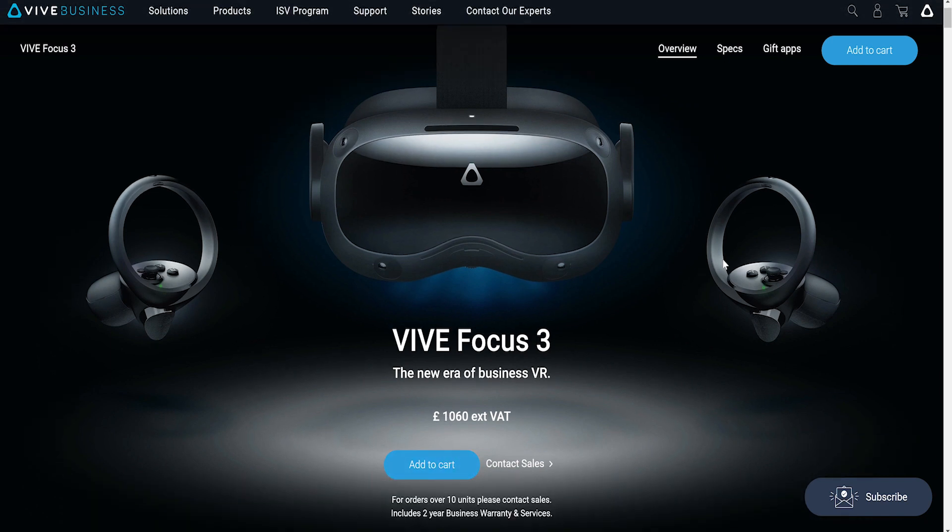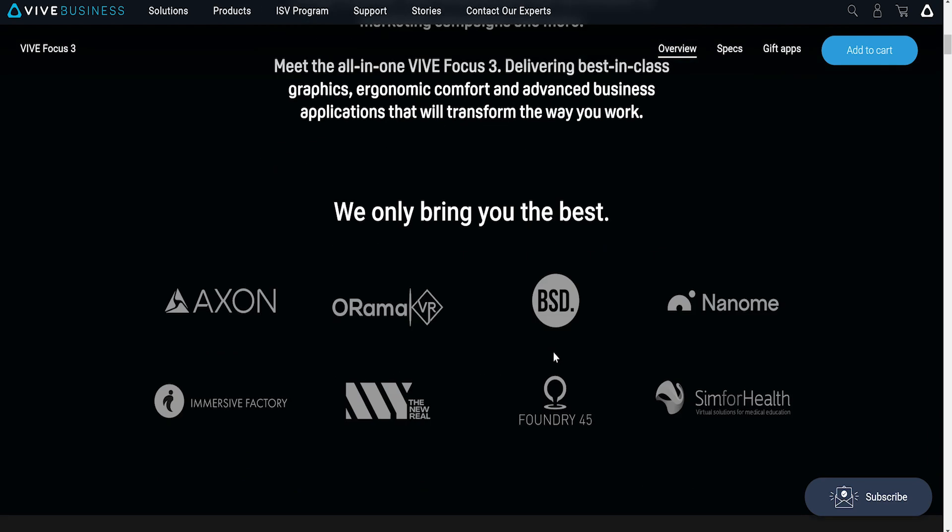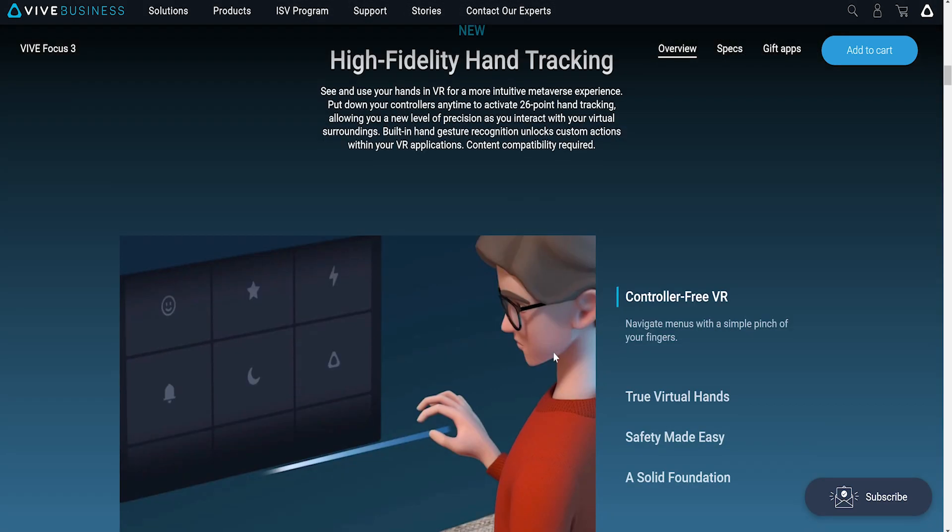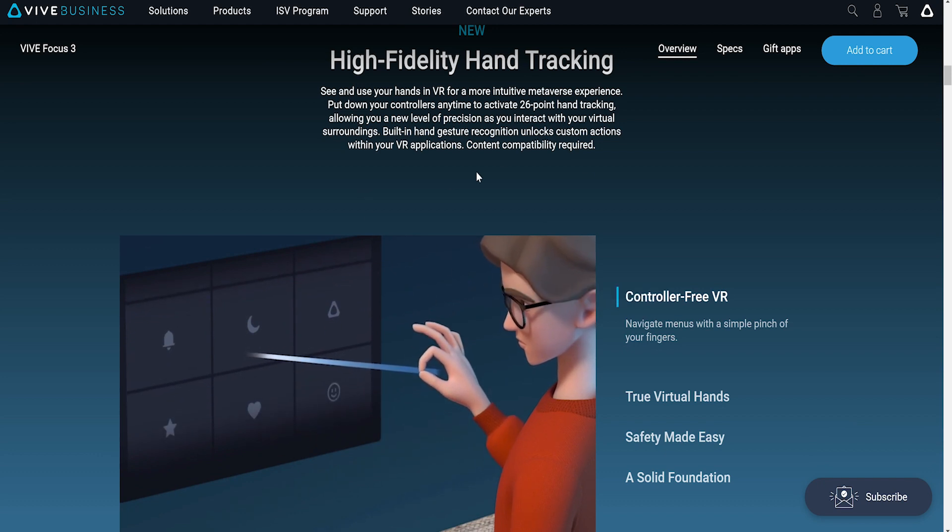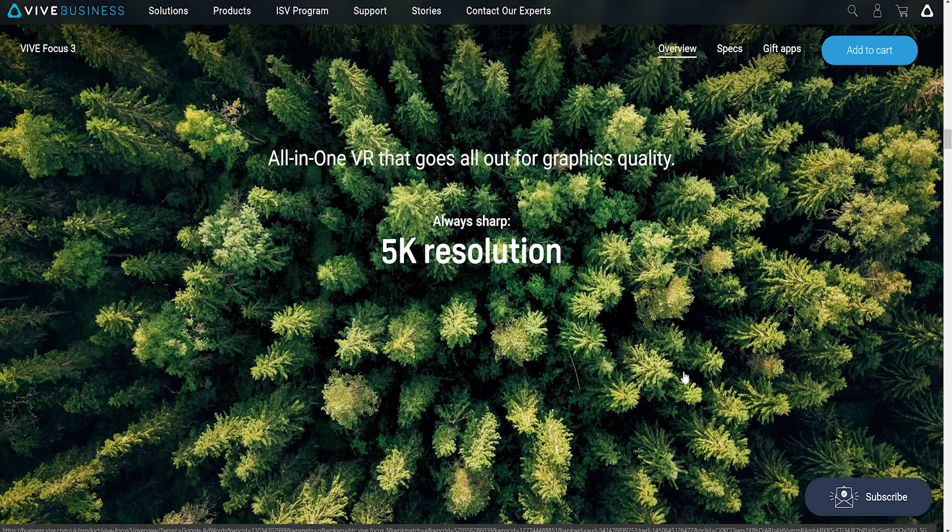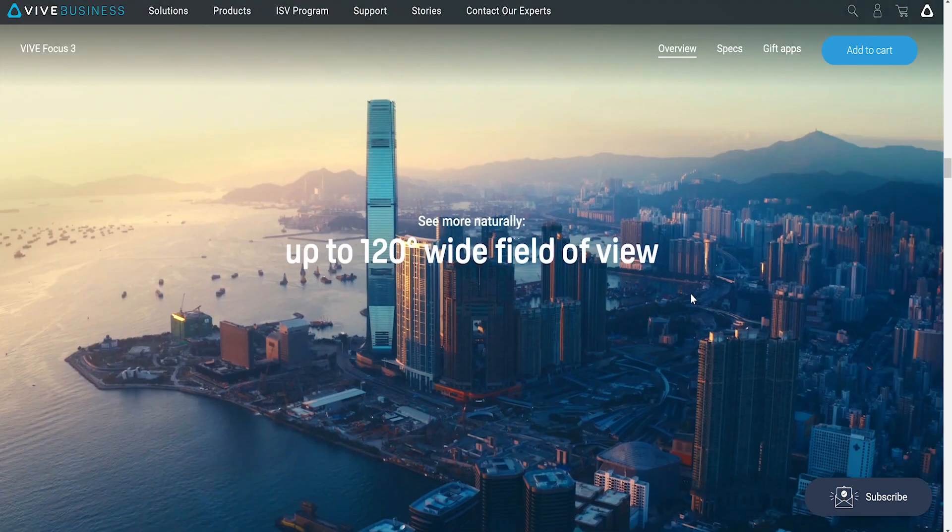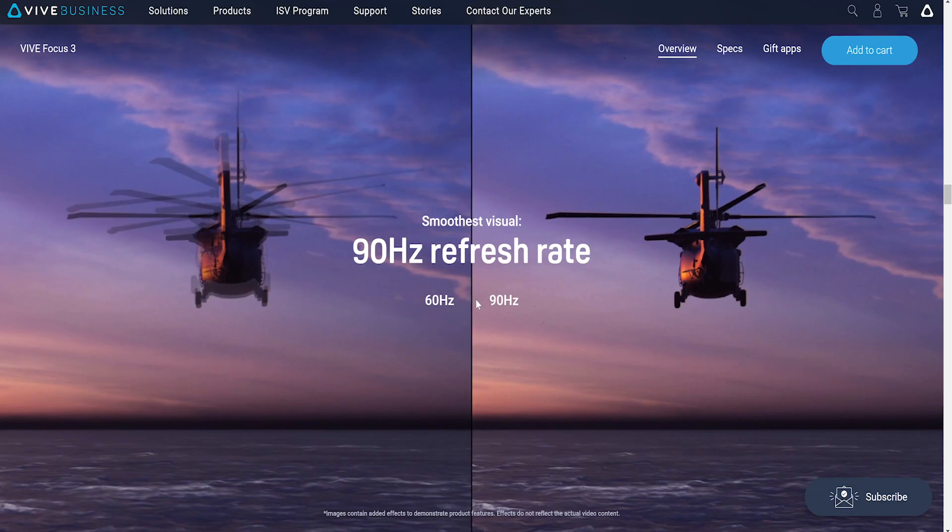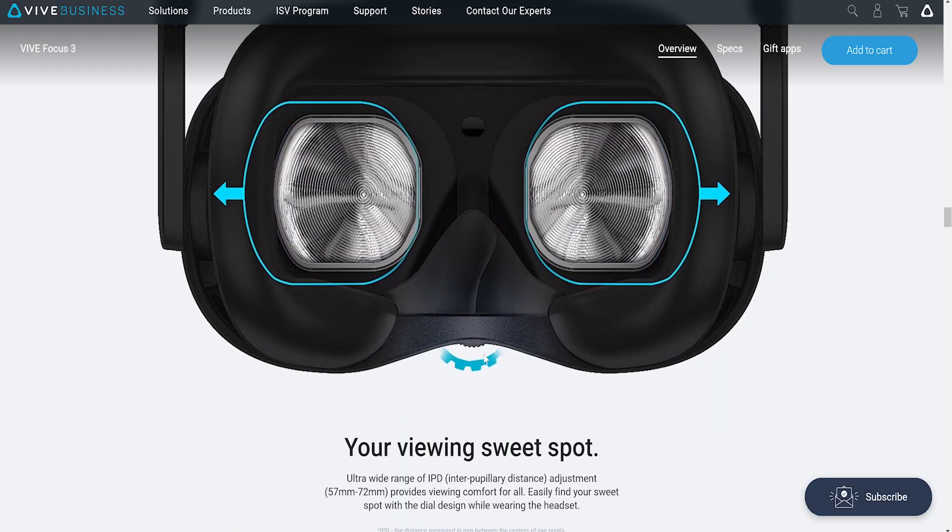But is it worth it? Well it includes hand tracking so you can see your hands in VR, it's got 5K resolution nice and crisp, and up to 120 degrees field of view, a 90 hertz refresh rate, and a little slider here which I've actually found quite useful for adjusting the IPD, the inter-pupillary distance.